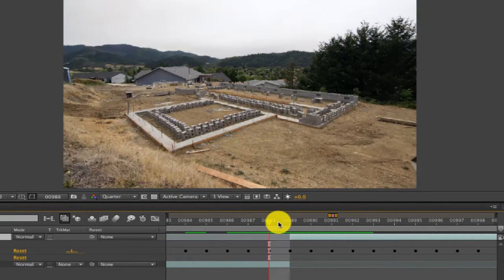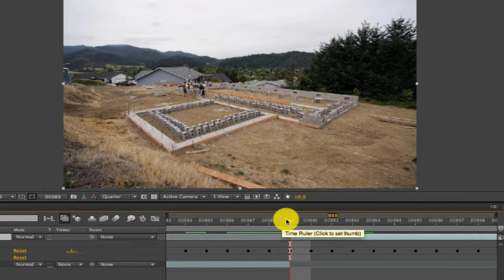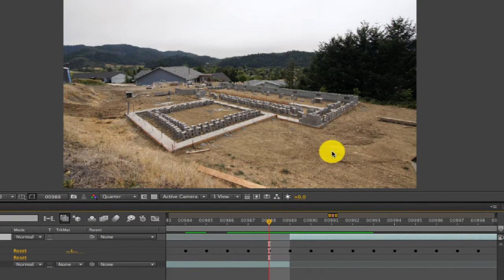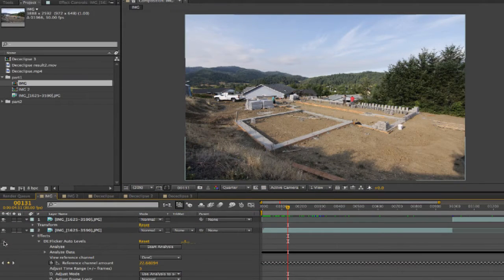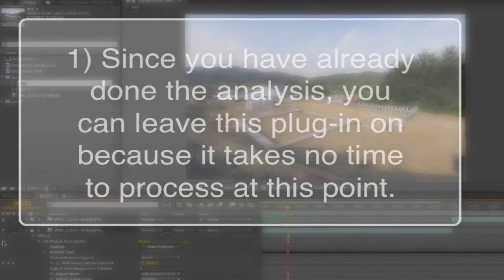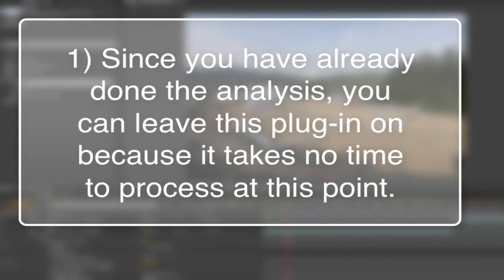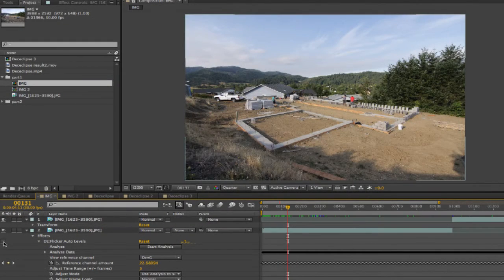You can see how Auto Levels helped us identify a missing frame and a gap to cut out, and how we're able to deal with those issues so the footage is ready for whatever we want to do with it. Even though you don't see too much change in this example, keep in mind that since you've already done the analysis — except if you have hard transitions — this plugin can be left on as it takes no time to process, since it only reads stored parameter values and not images.